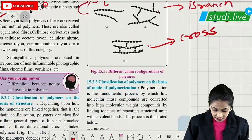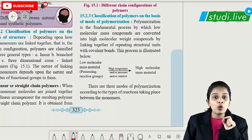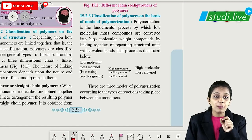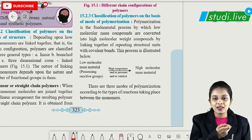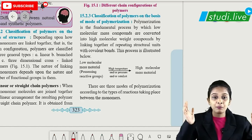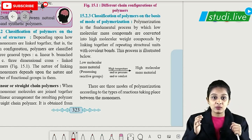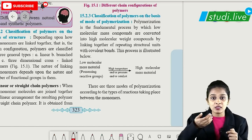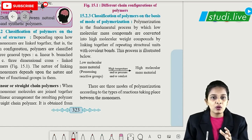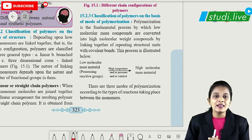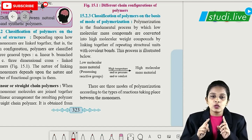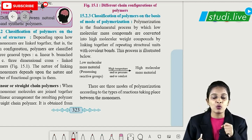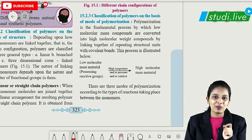The next important classification is based on mode of polymerization. One important thing is molar mass — monomers are simple single units that combine to form macromolecules. There is a huge difference in molar mass between monomer and polymer. How monomers combine to form the polymer — that is mode of polymerization, our topic of discussion.